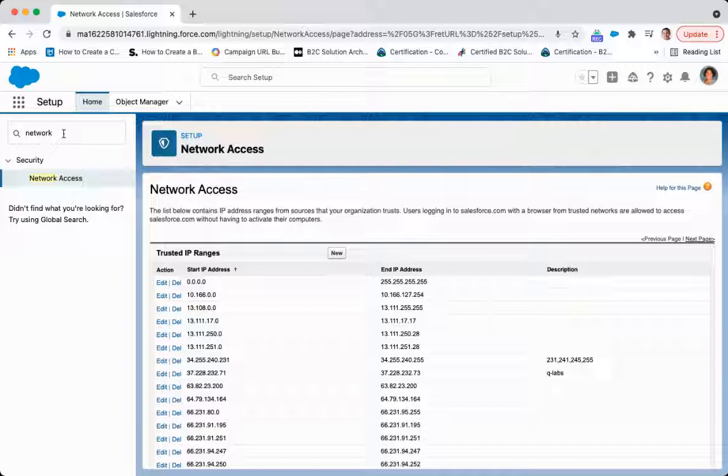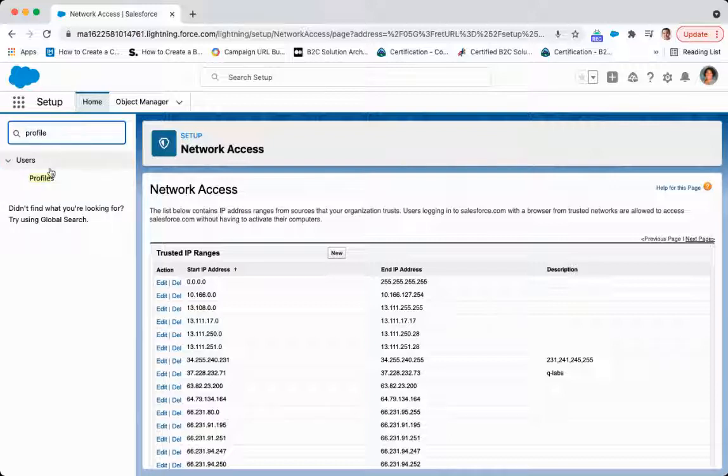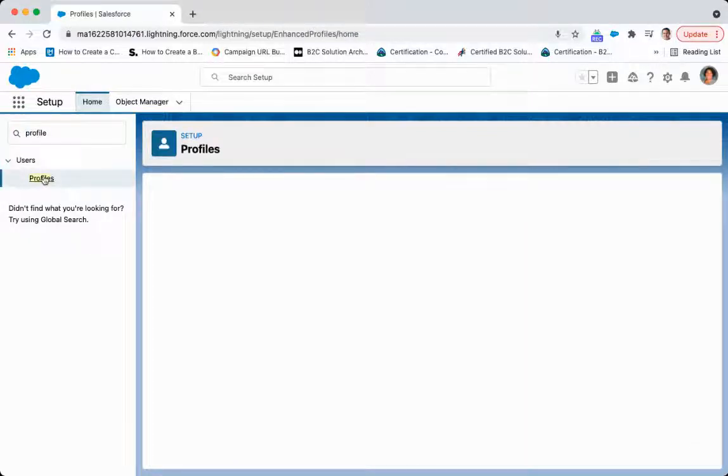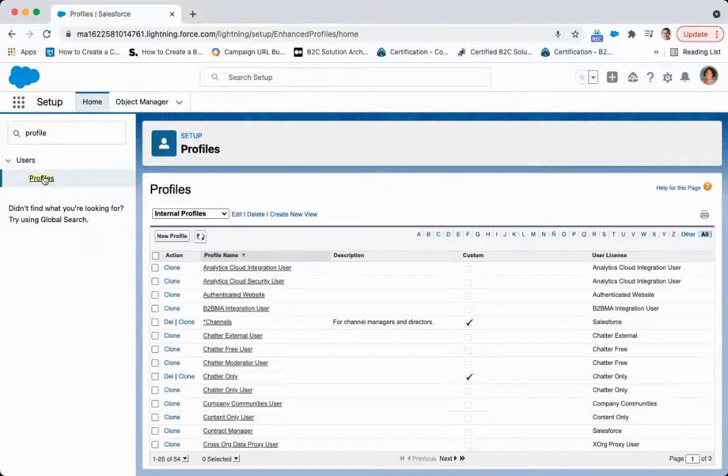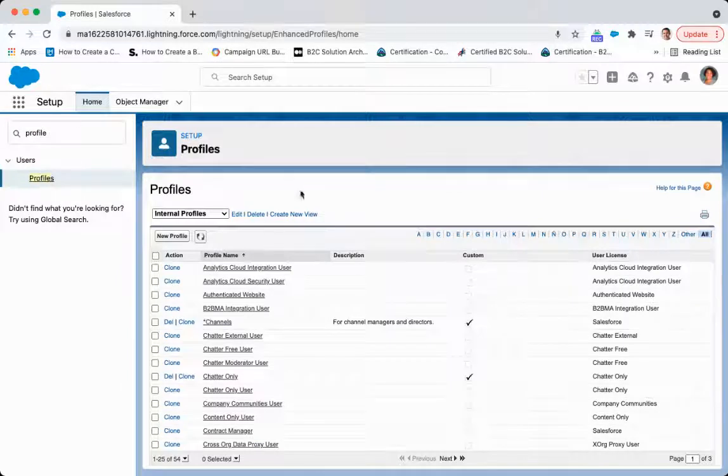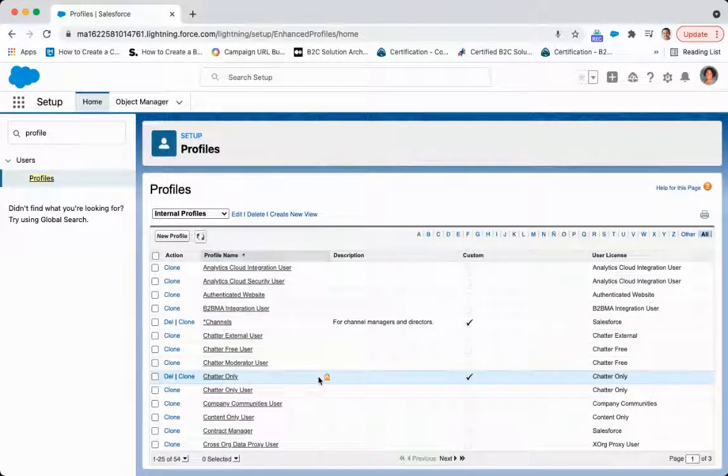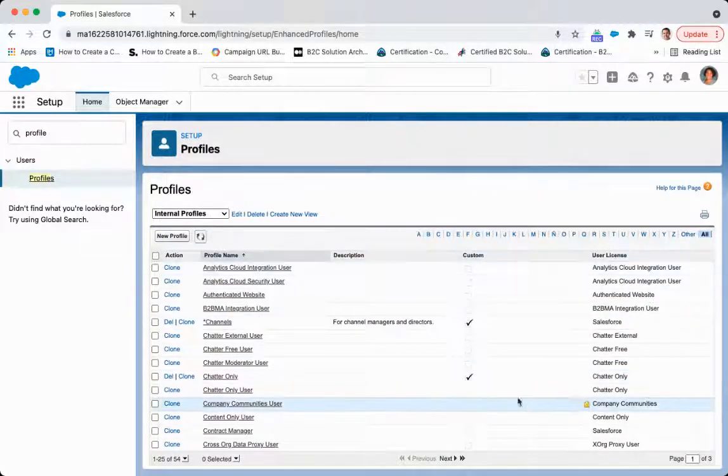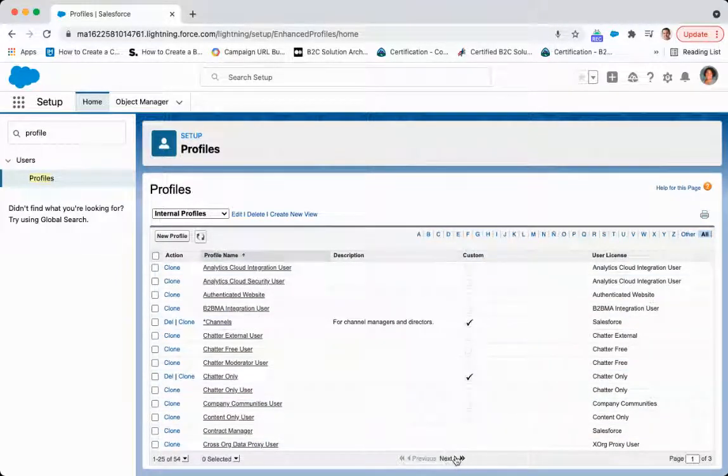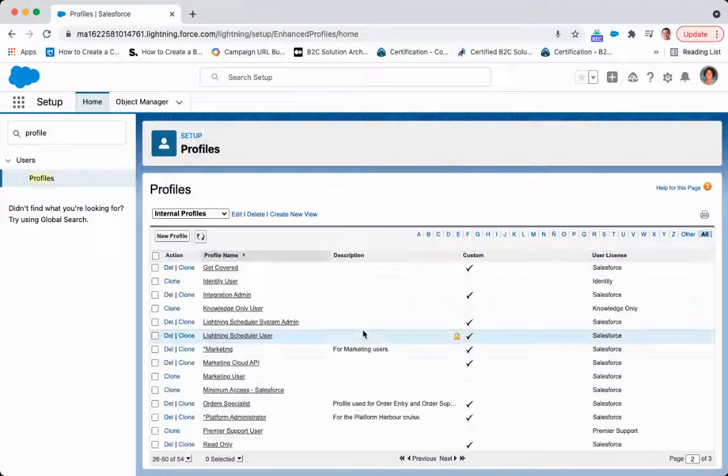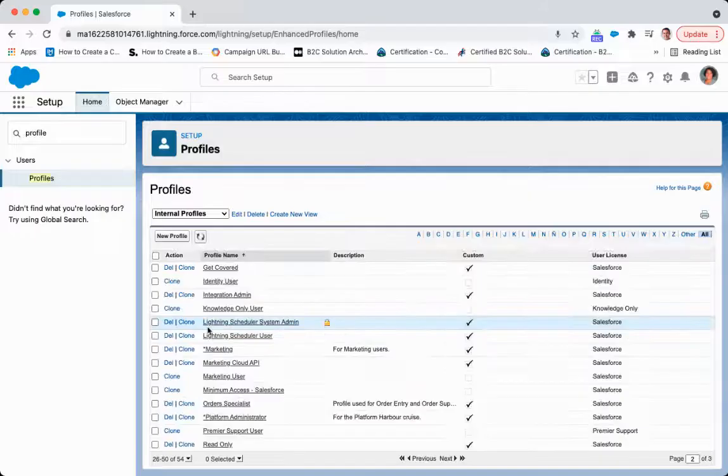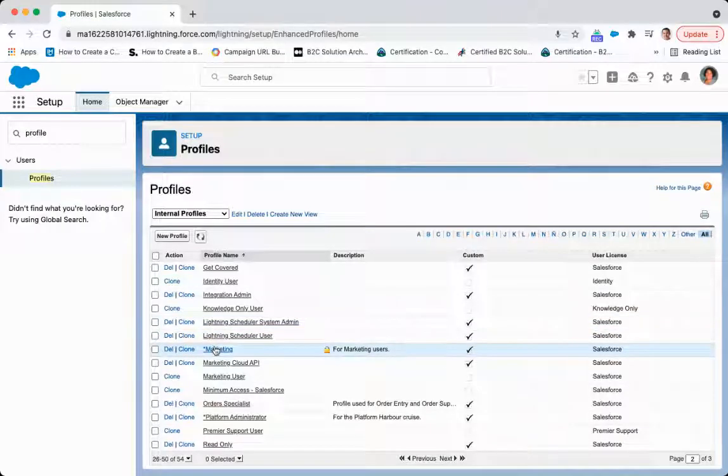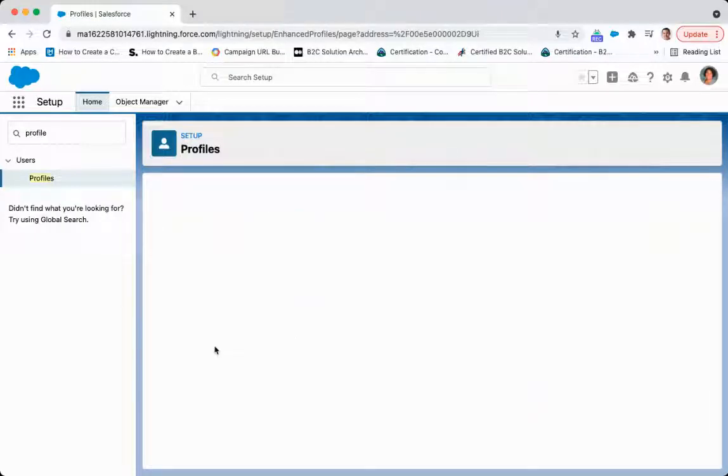But what if I want to segment this a little bit differently? What I'm going to do is navigate to profile and set up for each user of each different profile. So we'll go to the next page and look for the marketing user, the marketing profile. We'll click marketing.